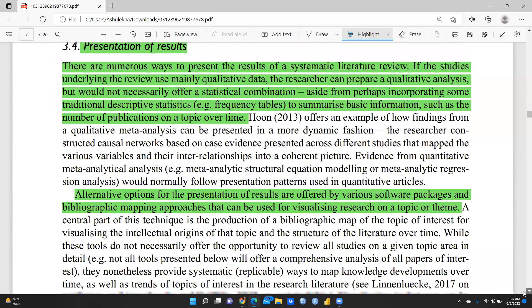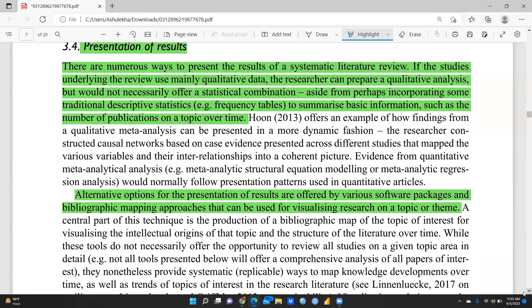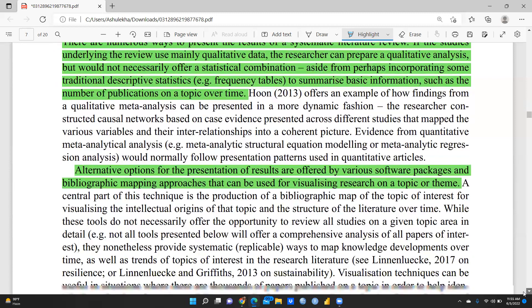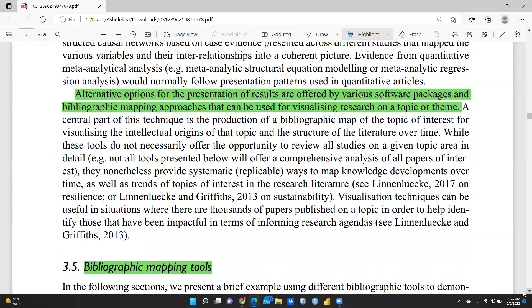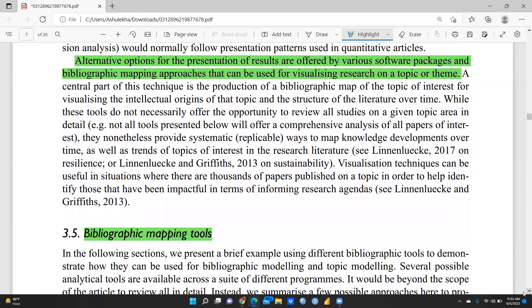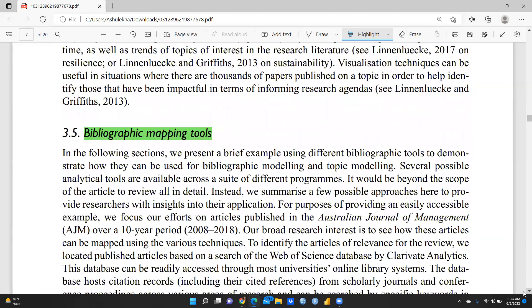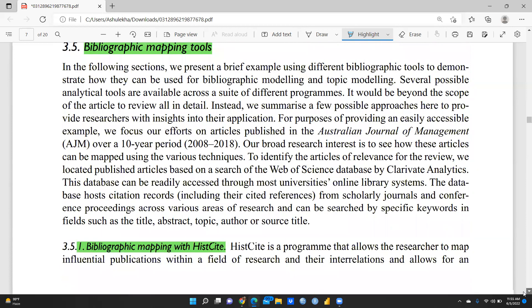Regarding presentation of results, there are numerous ways to present the results of a systematic literature review. Where the review has many qualitative data, researchers can prepare a qualitative analysis, or incorporate traditional descriptive statistics such as frequency tables. Alternative options are offered by various software packages using bibliographic mapping approaches, which can be used for visualization of research on a topic or theme, through bibliographic mapping tools.